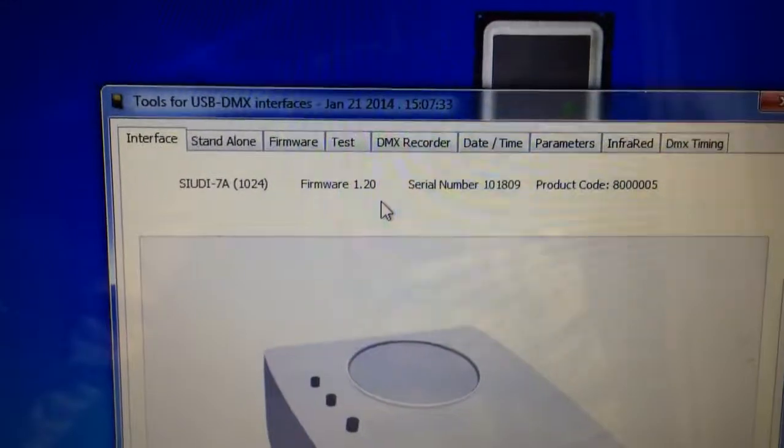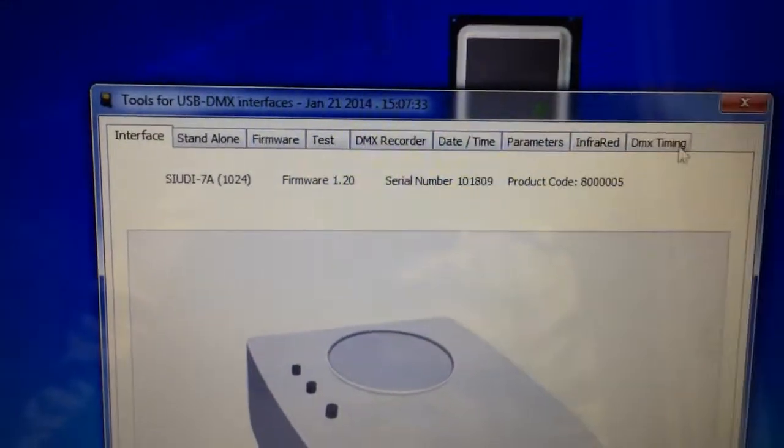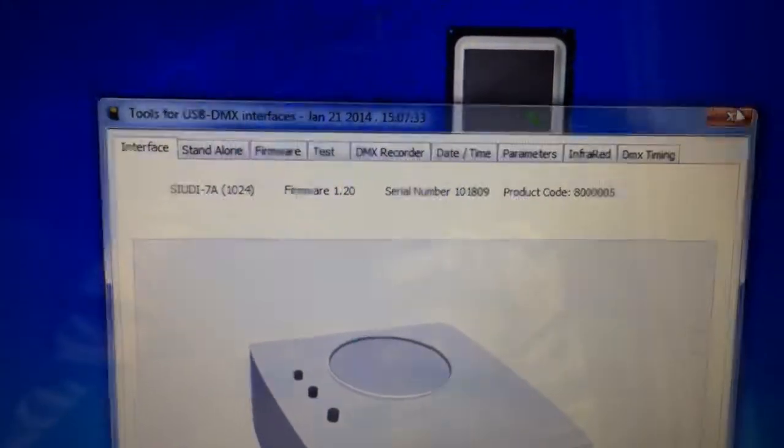So that's just a quick video on updating your firmware of the hardware on Lumidesk. Post if you have any questions. Thanks, see you next time.